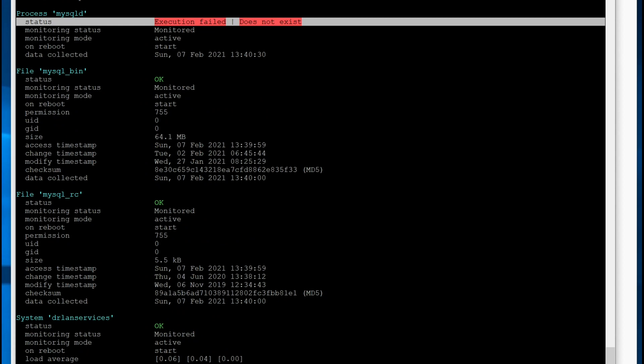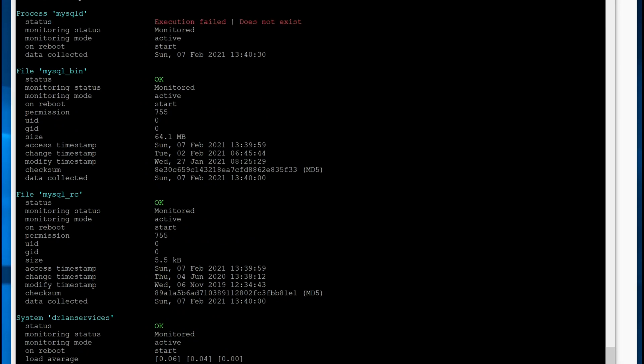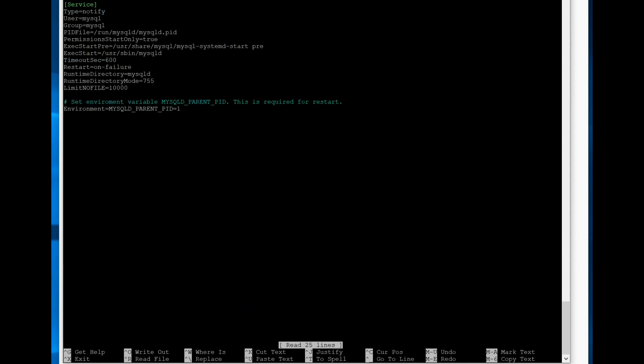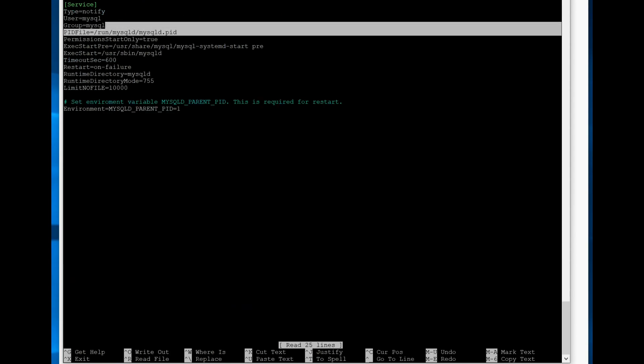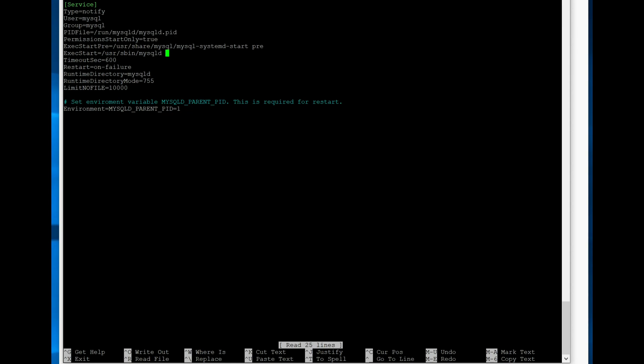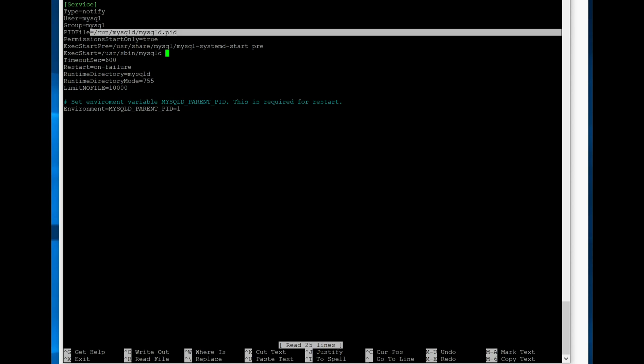And so the way that we fix this is by modifying the service file for MySQL, which is in /lib/systemd/system/mysql.service. And you'll see here that it actually has a definition for the PID file, which is weird that it doesn't work because it should work. So I'm not exactly sure why we don't get the PID file because of that.